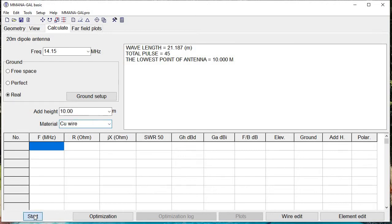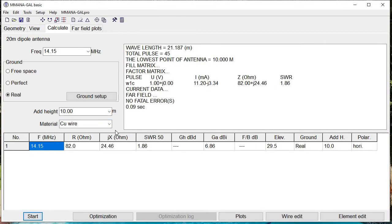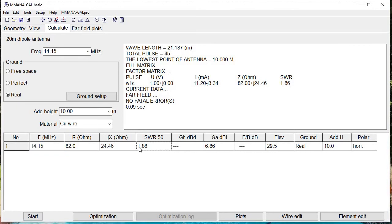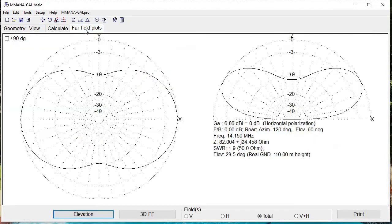We hit start and the program has run in 0.09 seconds. What we're getting is an antenna with an SWR of 1.86, which is not bad, a gain in dBi of 6.86, and a resistance of 82 ohms, which is not bad for a first approach.